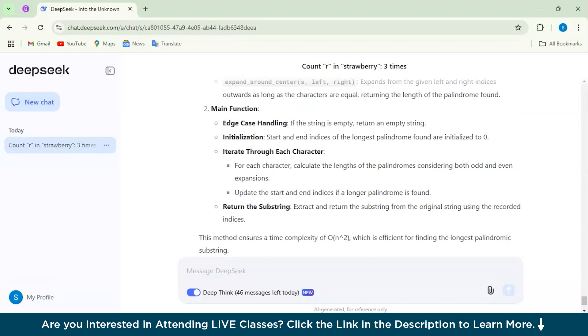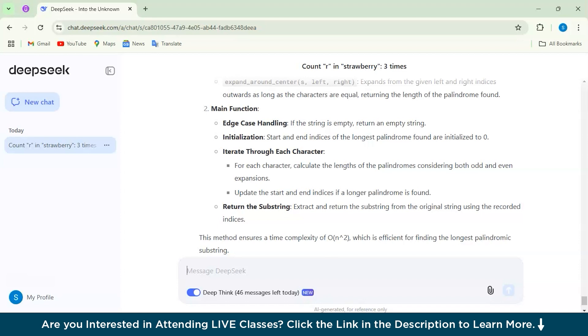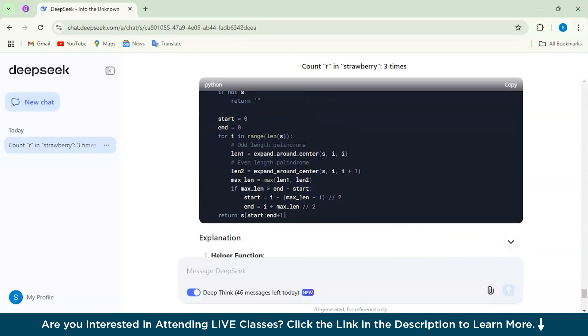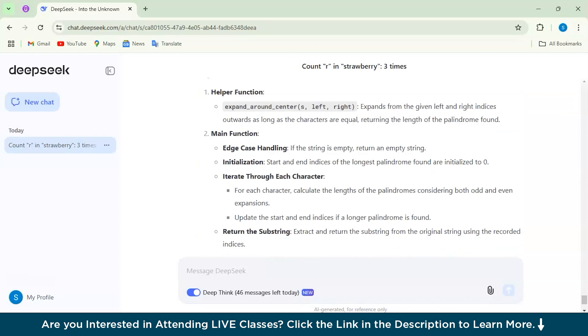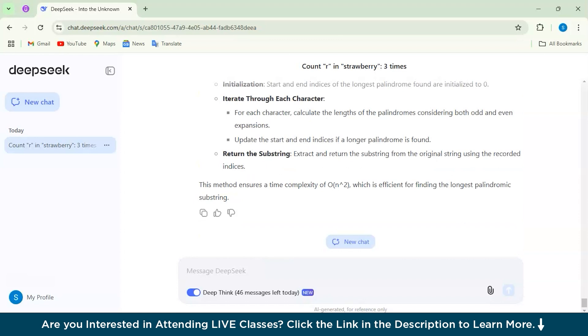Instead of just the brute force method of checking every possible substring, which would be slow, it uses the very clever 'expand around center' technique. This method handles both odd-length palindromes and even-length palindromes as well, which was really clear and effective. That was for the coding part.